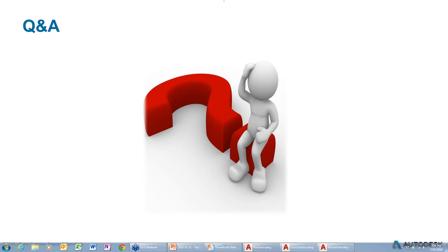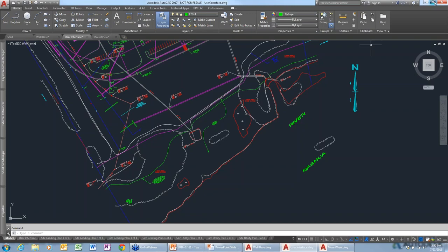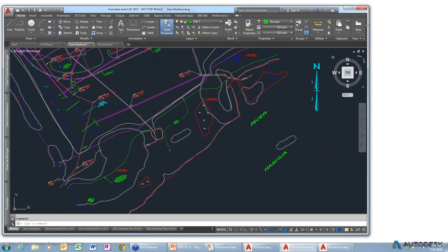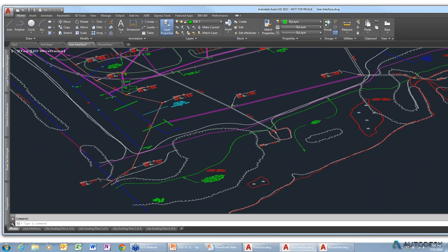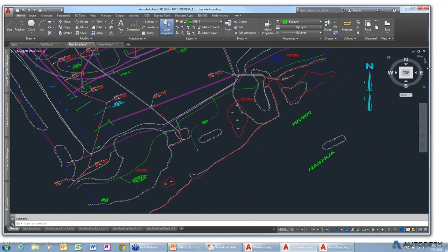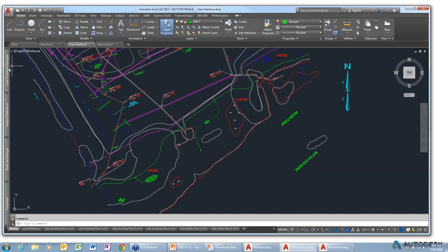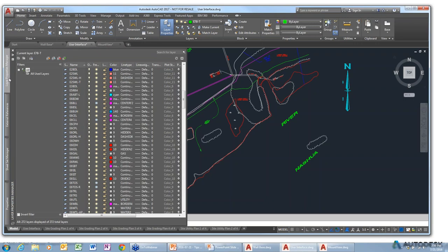Somebody was asking about how to stretch AutoCAD across both screens. Instead of maximizing AutoCAD, set it to whatever size and then grab the grip and drag it as far as you want. If you have multiple screens, you should be able to drag it onto the screens. Same with palettes — you can put them on another screen if you want.